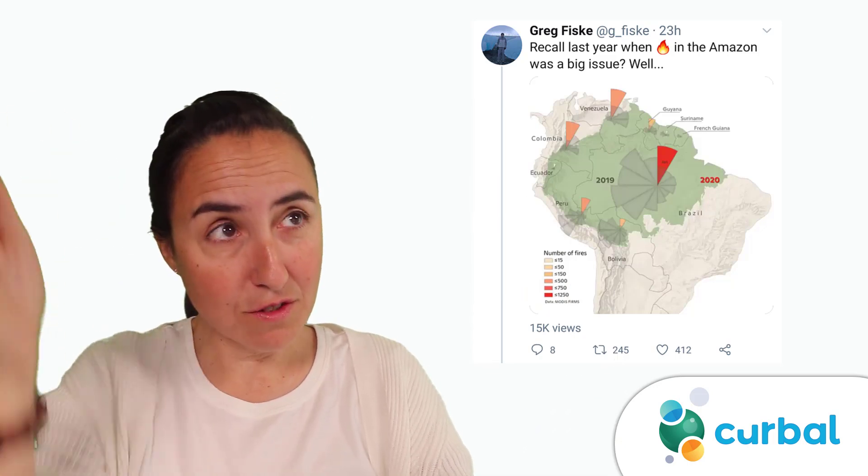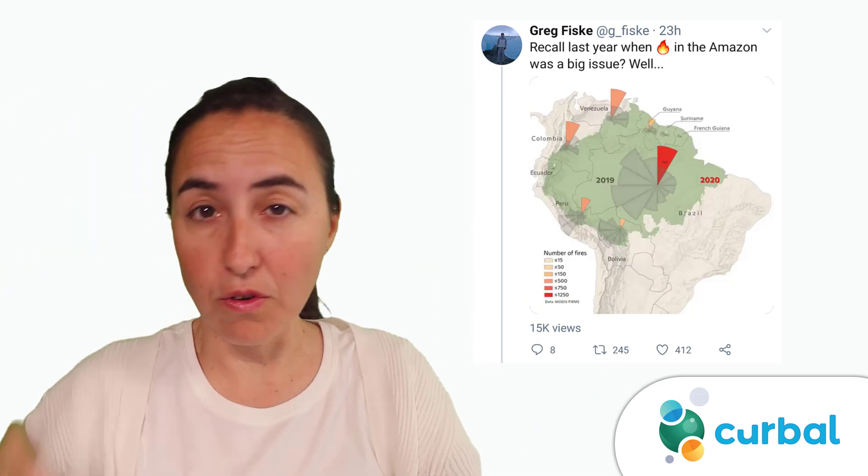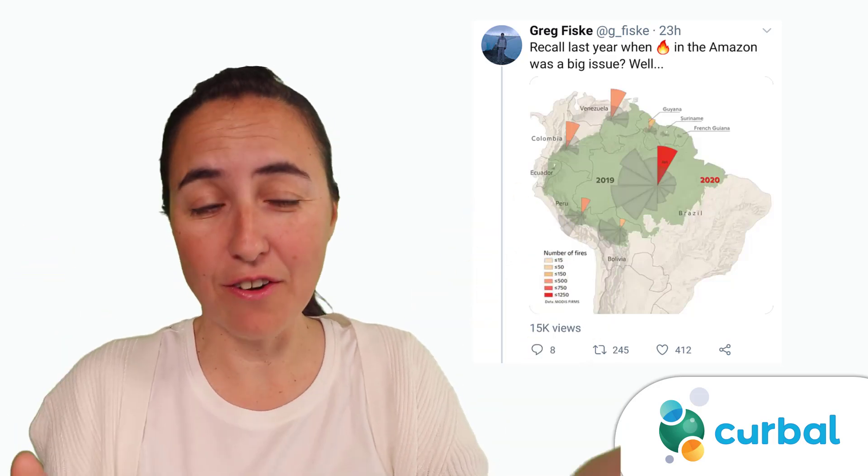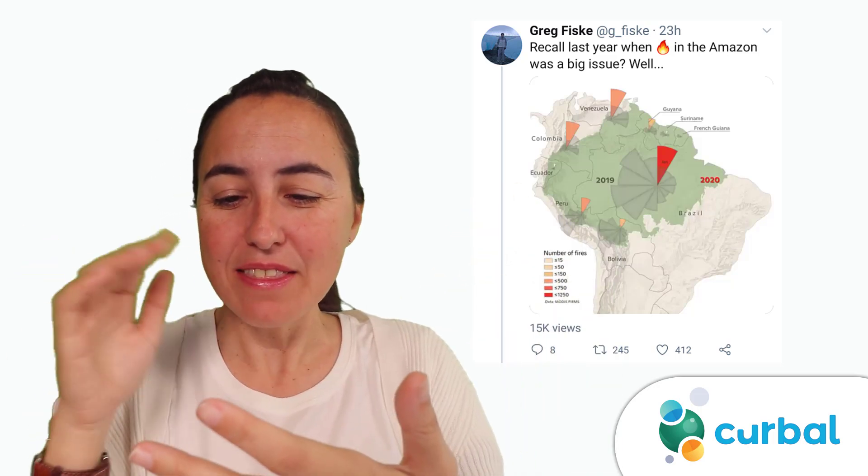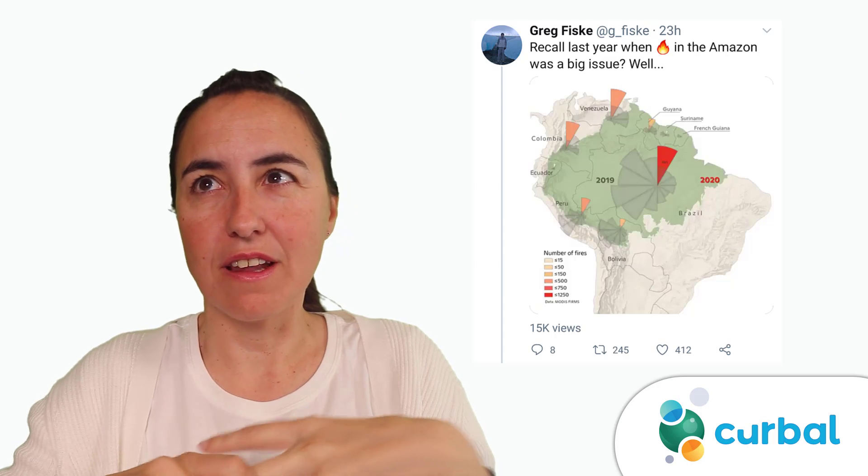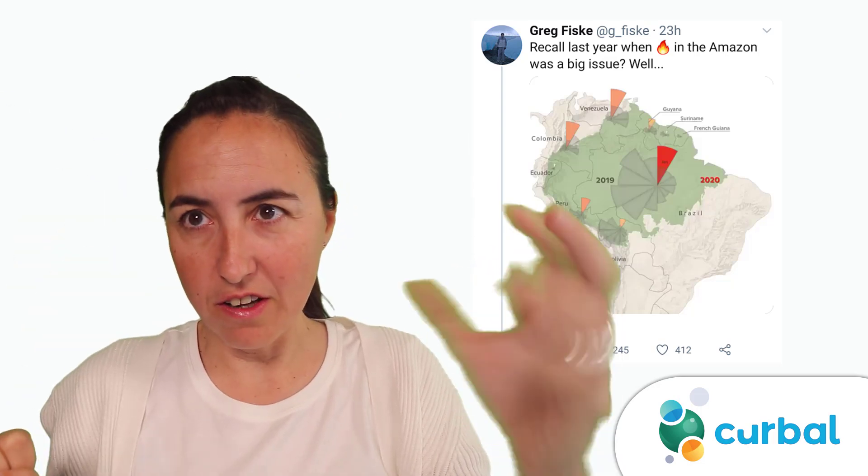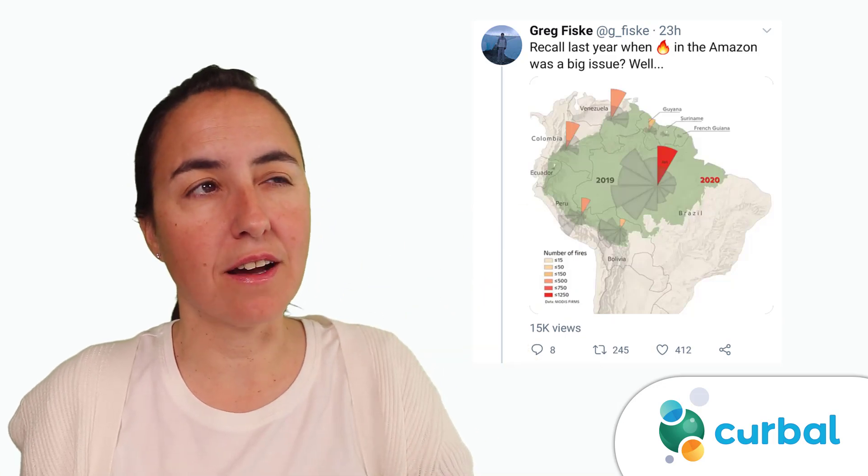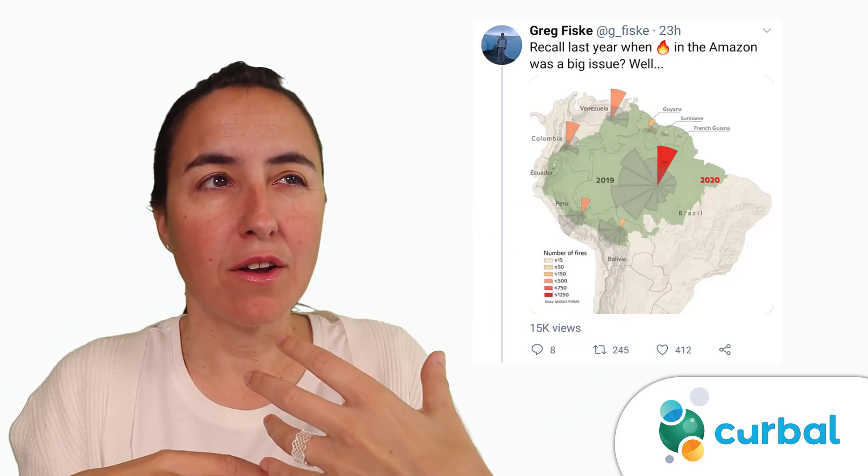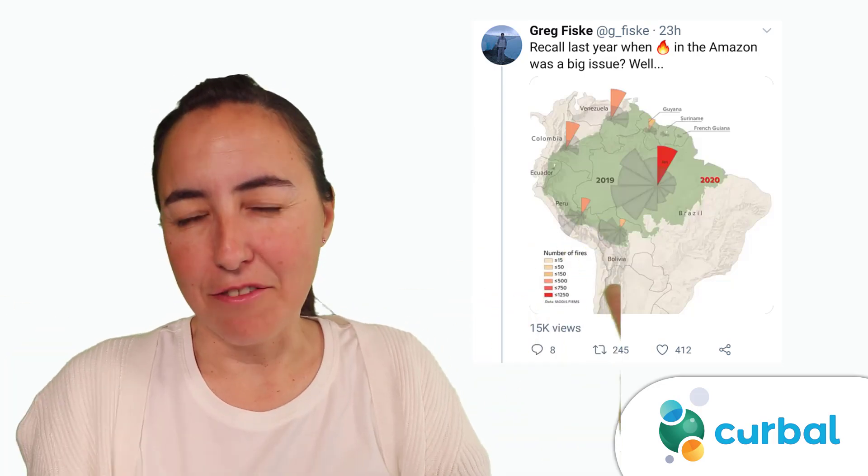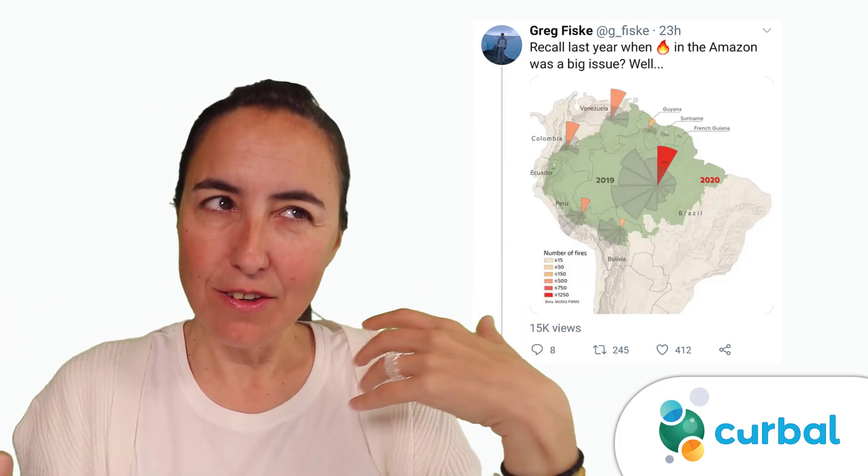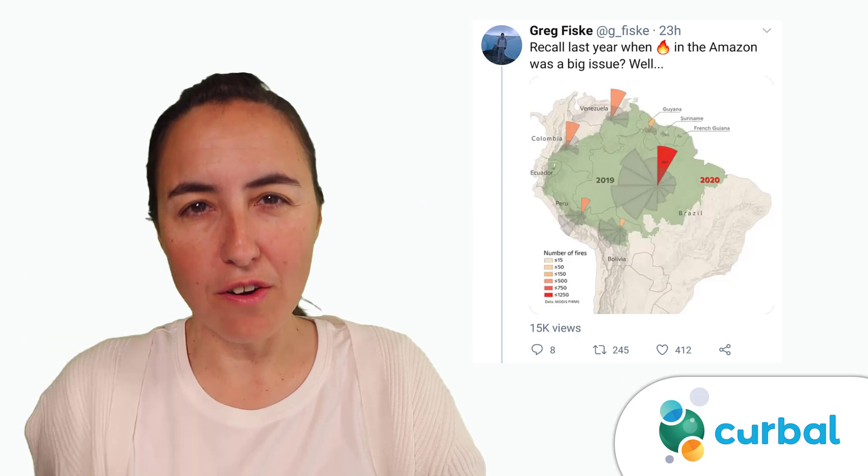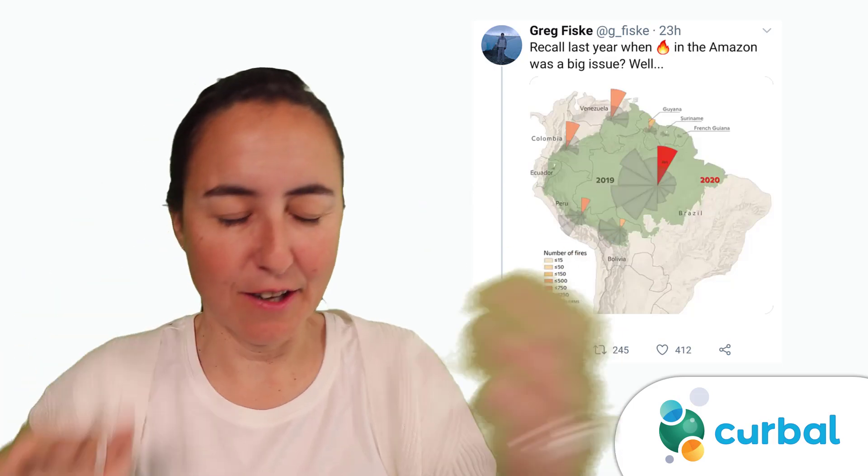Then we're going to do a charticulator rose chart because you can't do this in Power BI, and I'm doing that on my second channel. Then on Wednesday, we're going to import the charticulator rose chart into Power BI and visualize the data. We're also going to talk about the actual visualization itself, what it means, is it accurate to publish it like that.